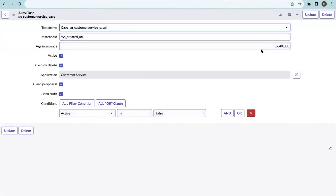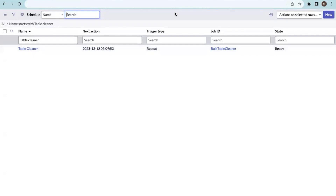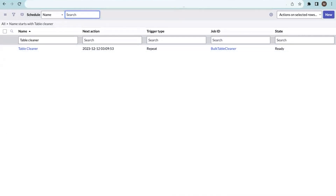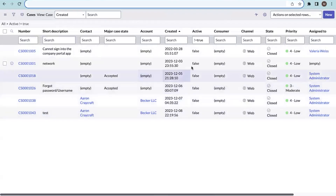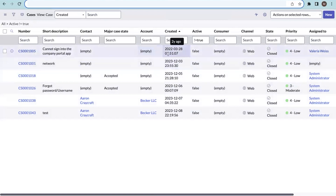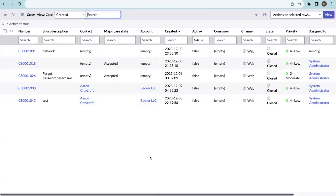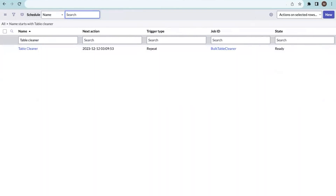The schedule has already triggered. It will execute again in the next one hour. Going to the case list, we previously had six records, all inactive. After the cleaner ran, we now have five records — the one record matching the 100-day created date condition has been deleted. The remaining records are all seven to nine days old. This is how table cleanup works — it's an easy, scriptless way to manage data cleanup. Thank you.